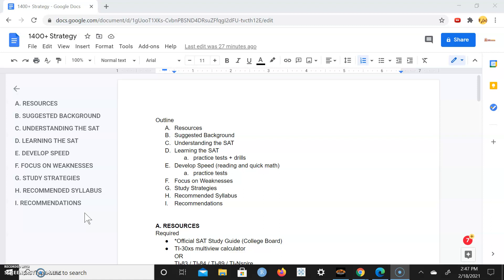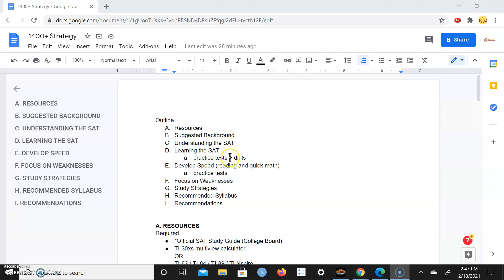So let's get right into it. We're going to go over the outline. This is resources, suggested background, understanding the SAT, learning the SAT in terms of practice tests and drills, and developing speed.